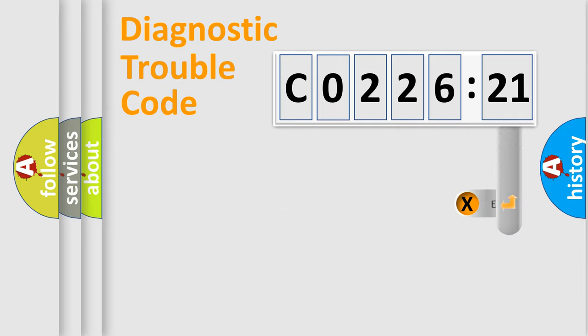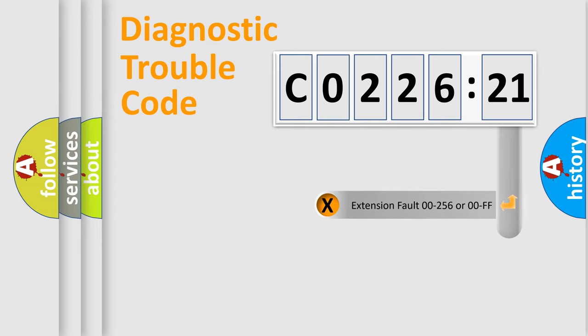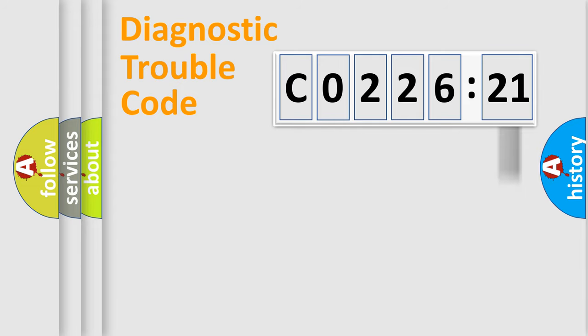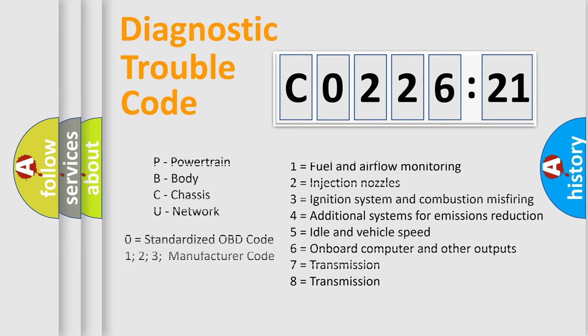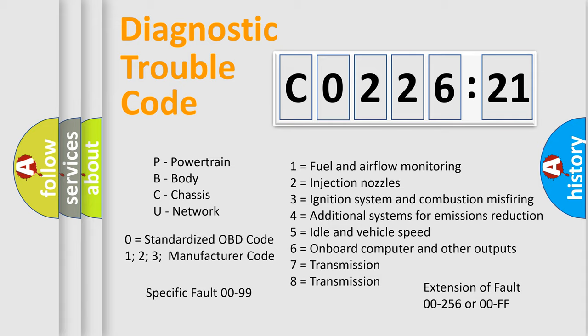The add-on to the error code serves to specify the status in more detail, for example, a short to ground. Let's not forget that such a division is valid only if the second character code is expressed by the number 0.